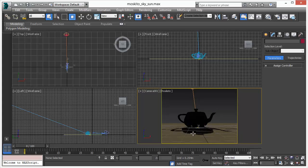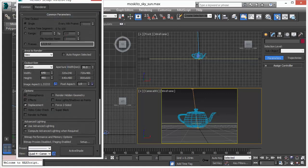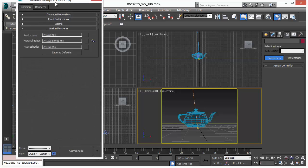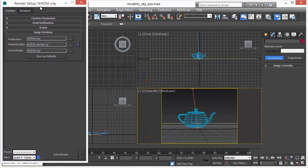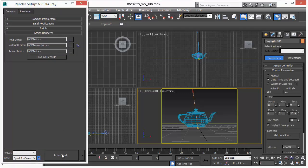We have the scene here with a teapot, a floor and a daylight system. We are now going to call the ActiveShade. First we want to make sure we start with iRay. That's the default renderer in 3D Studio Max. That's our reference to see how ActiveShade works in 3D Studio Max.